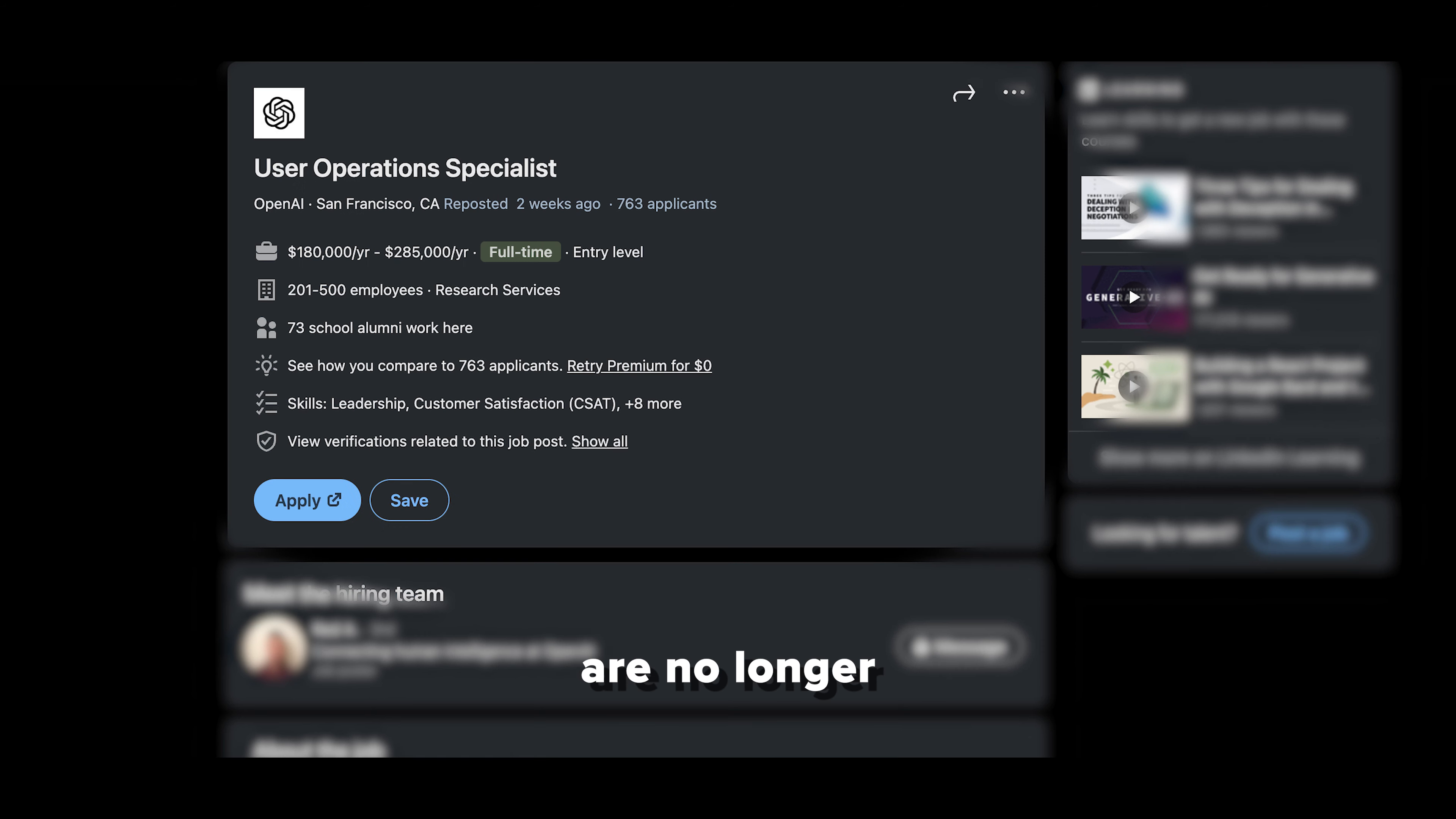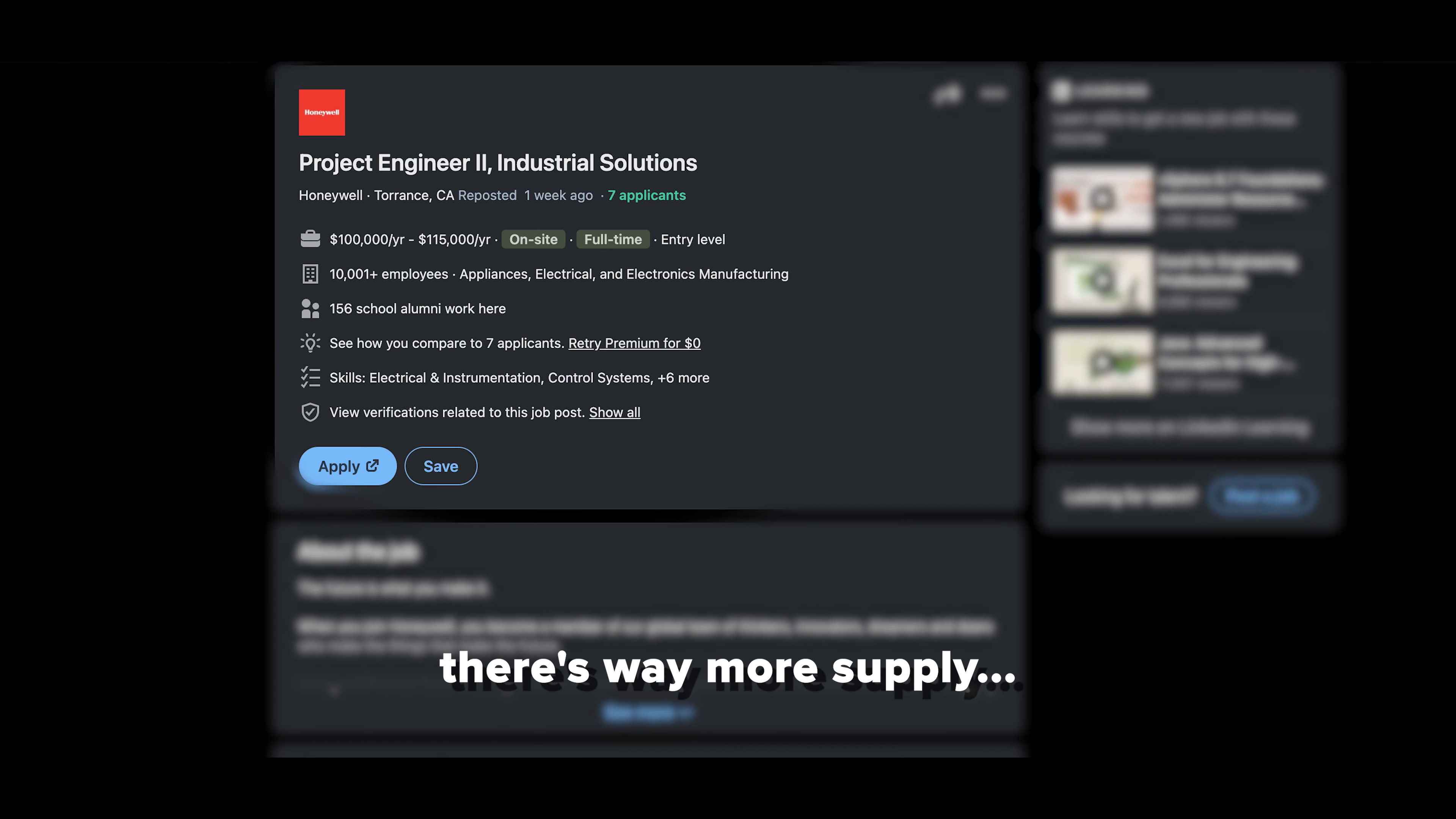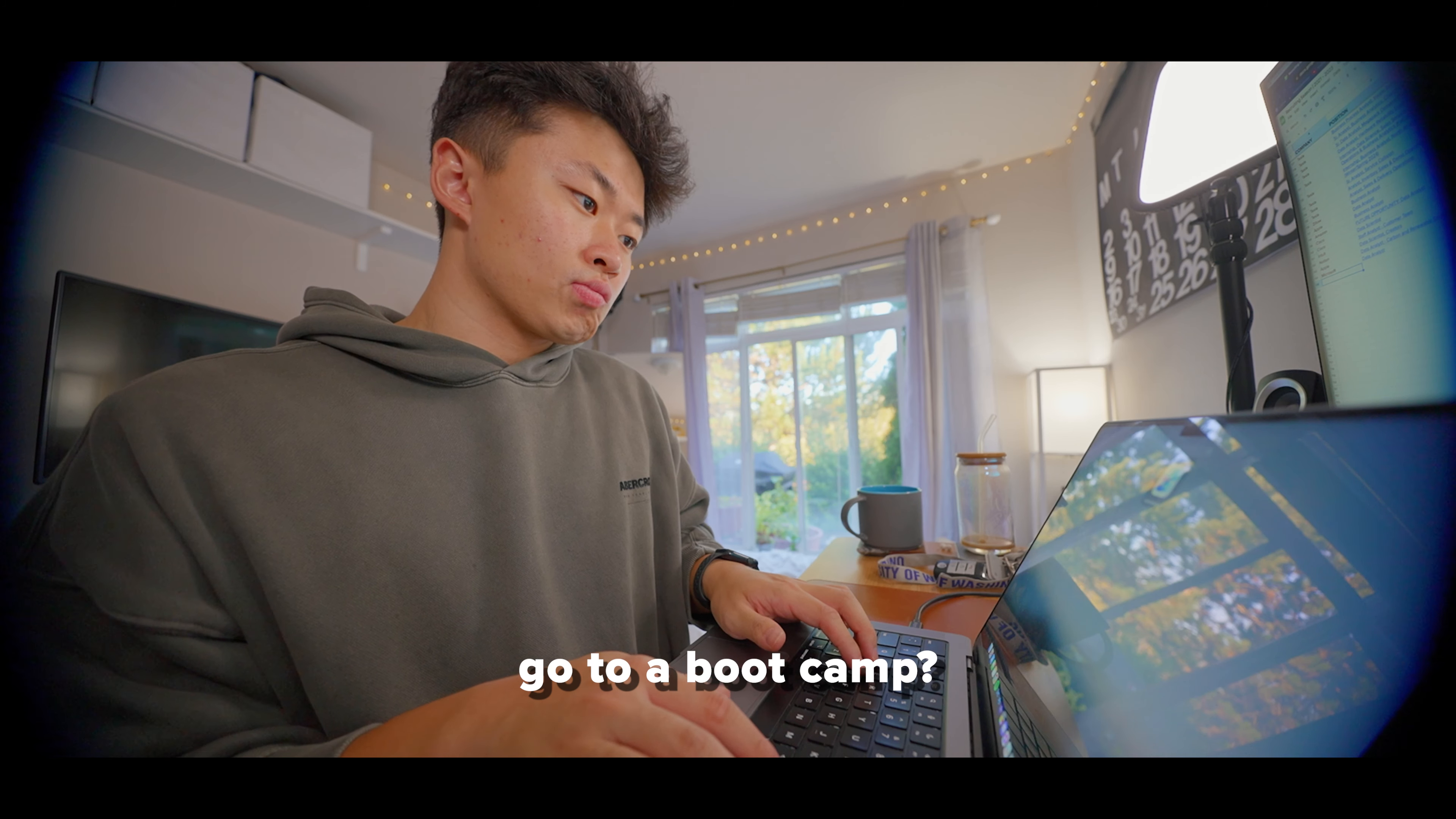Entry level jobs are no longer entry level. There's way more supply and just not enough demand. So what can you do?